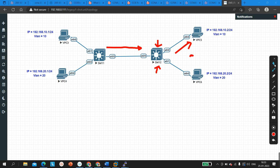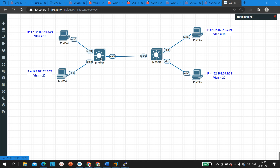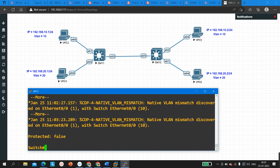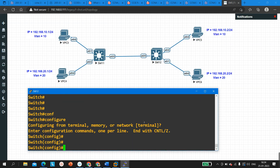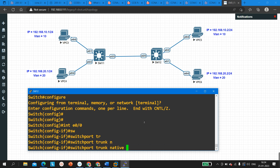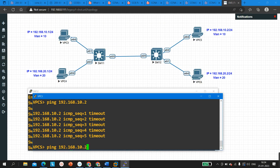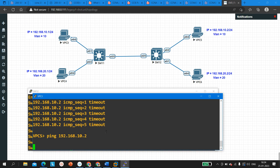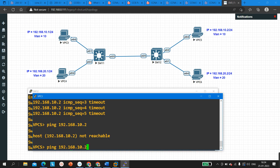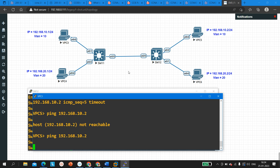To fix this, we either change native VLAN back to 1 on Switch 11, or configure native VLAN 10 on Switch 12 so both sides match. I'll configure native VLAN 10 on Switch 12: config t, interface E0/0, 'switchport trunk native VLAN 10'. Now the PC should be able to ping again. There may be a delay due to STP, as ports take around 30 seconds to come into forwarding state.